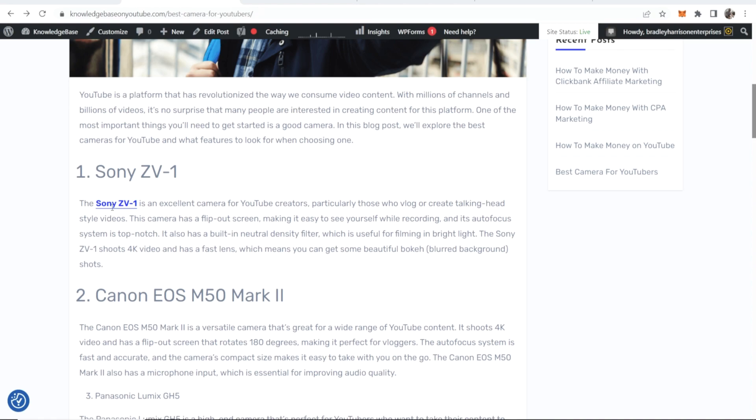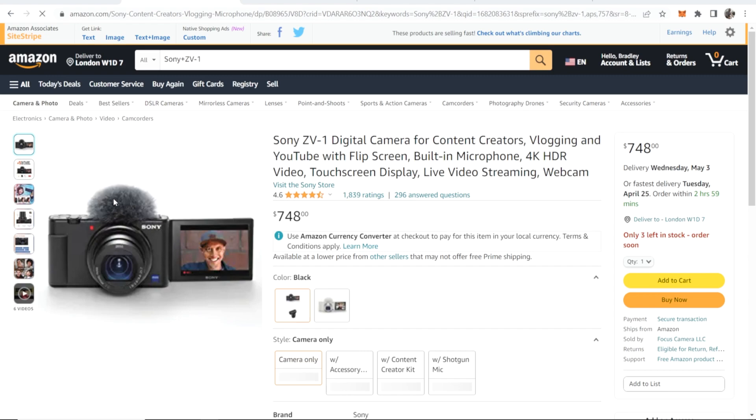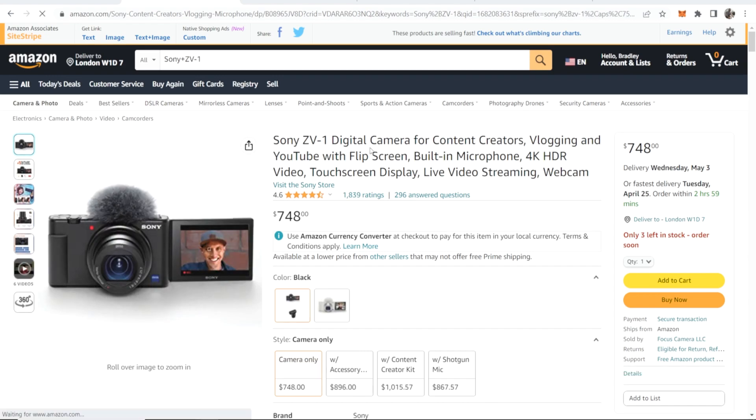Okay so now you can see that's updated and when we click on it it should then redirect us to Amazon, and there you go it's redirected us to Amazon here.